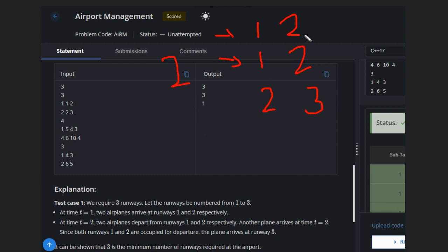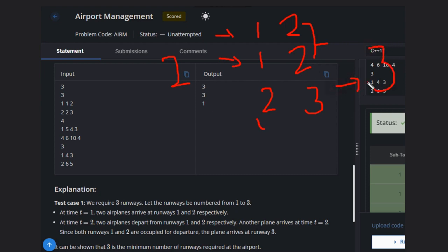At the departure time, these two will depart and the third will also come at the same time. So if it also comes at the same time, the total runways required will be three.